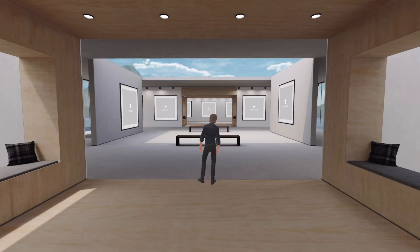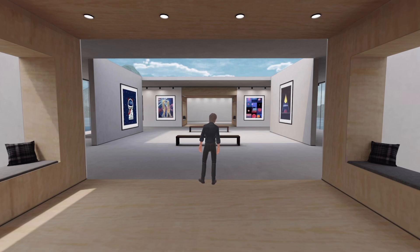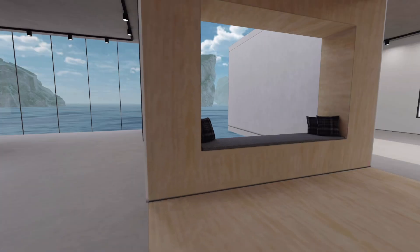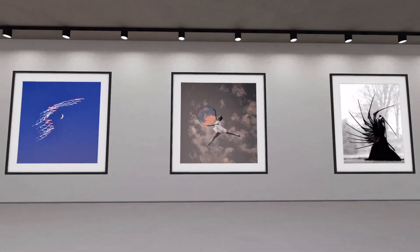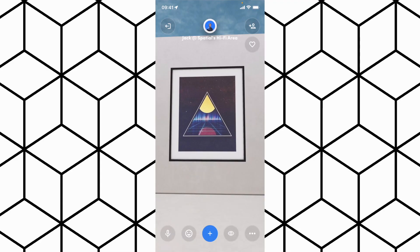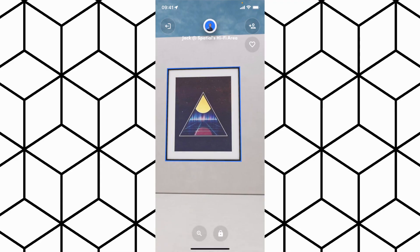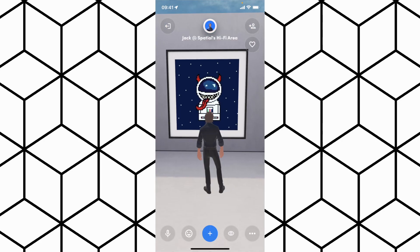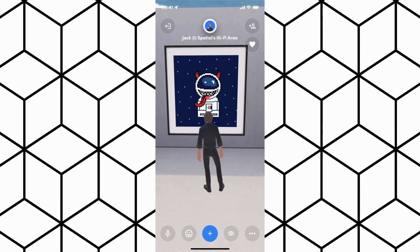I always like to turn my phone sideways and watch the magic happen — it's a much more enjoyable viewing experience in landscape mode. If you want to hide the frame around an image, tap on it, click the lock button, then click the frame button in the bottom right to toggle the frame from being shown or hidden. If you think a space is cool, make sure you hit that little love button in the top right.